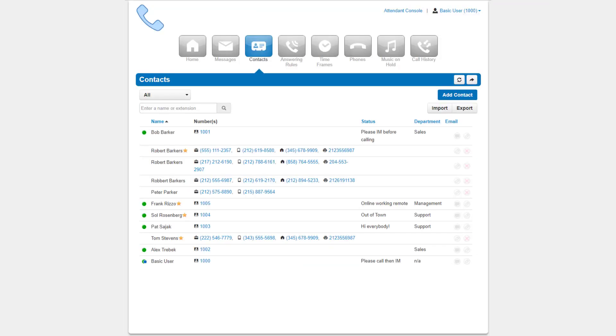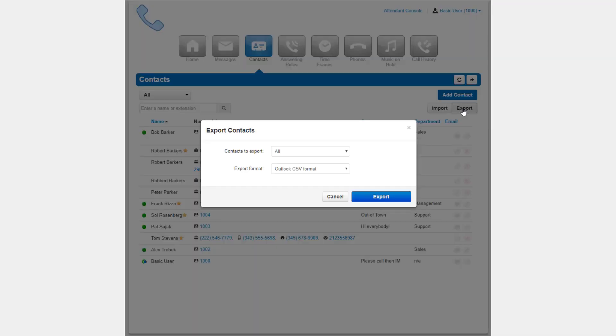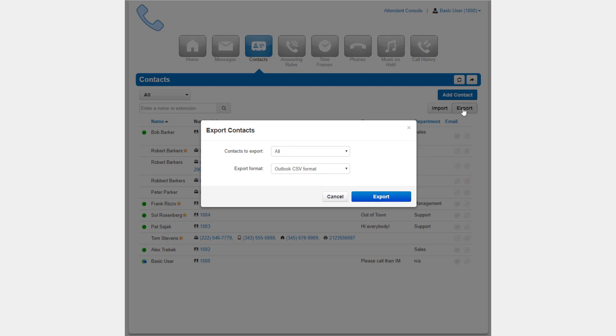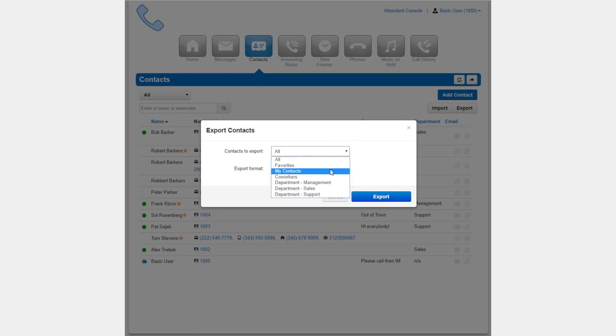You can share your contacts by exporting them into an Outlook CSV file, a Google CSV file, or a Vcard CSV file. You can export all your contacts, your favorites, My Contacts, Coworkers, or a specific department.